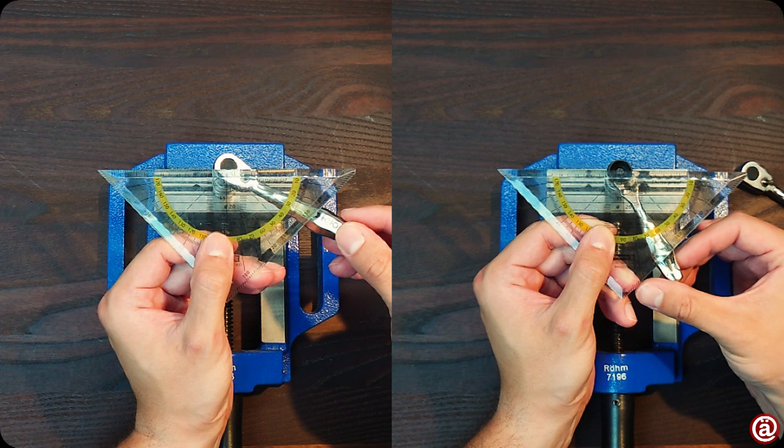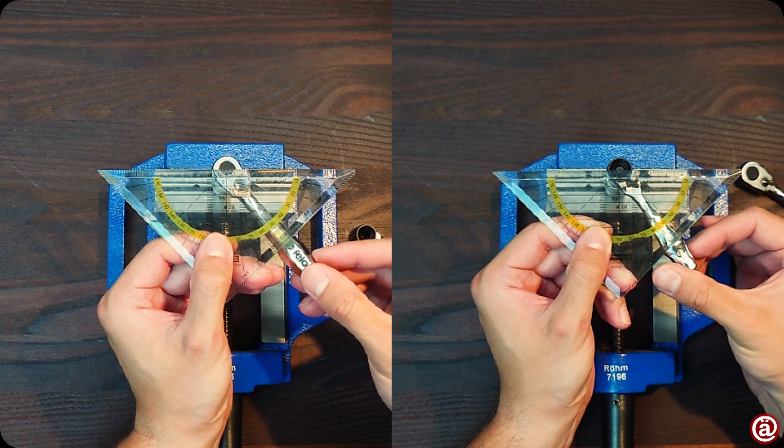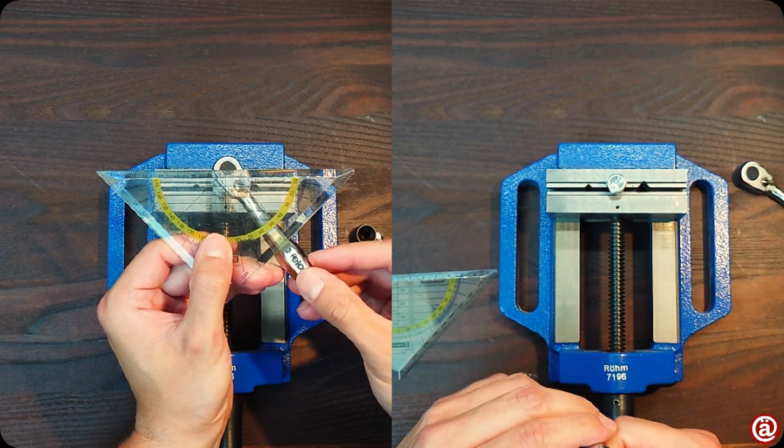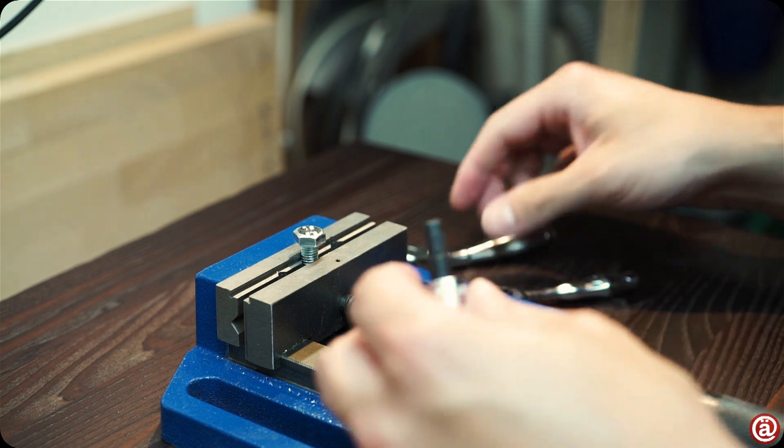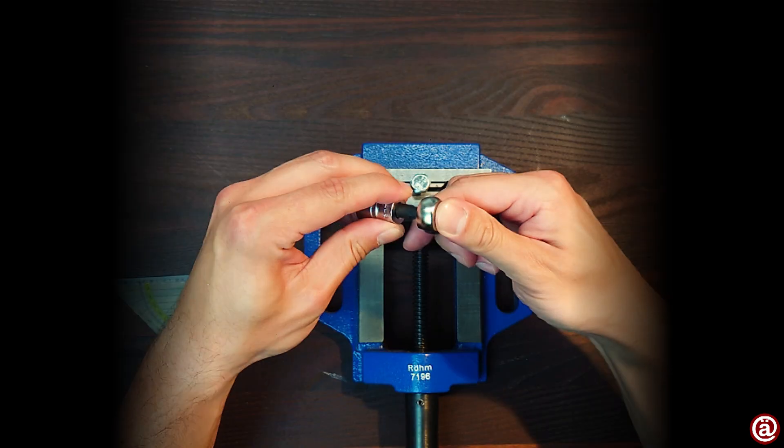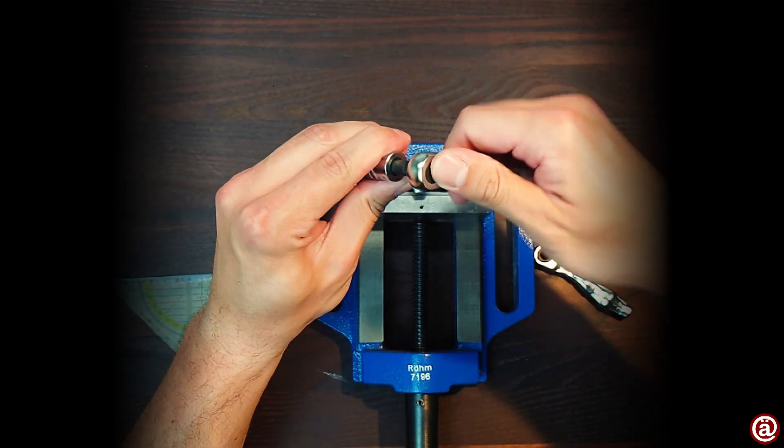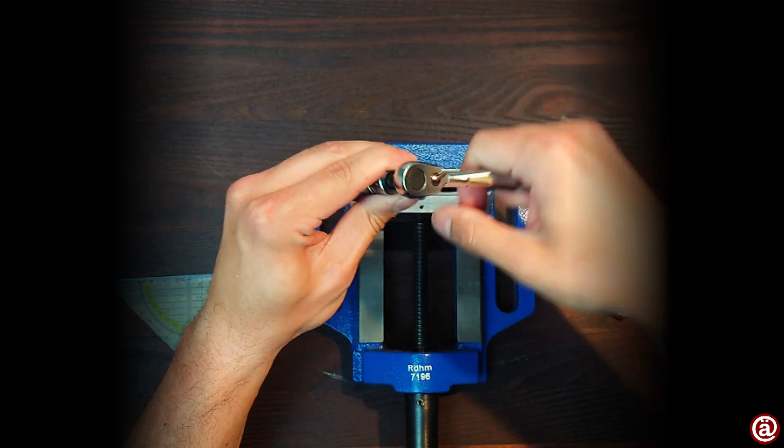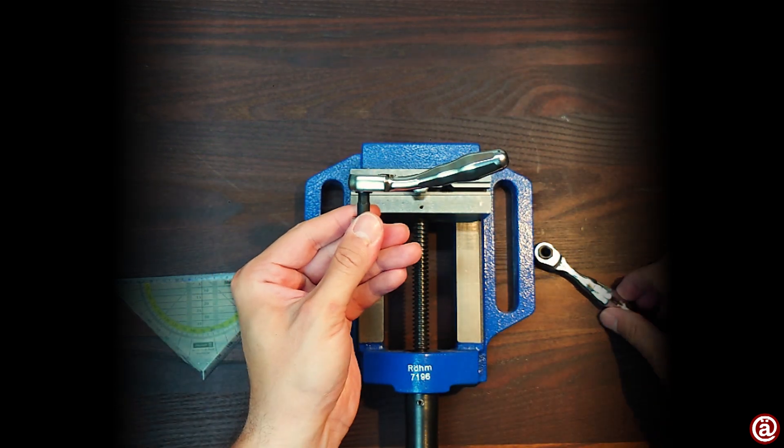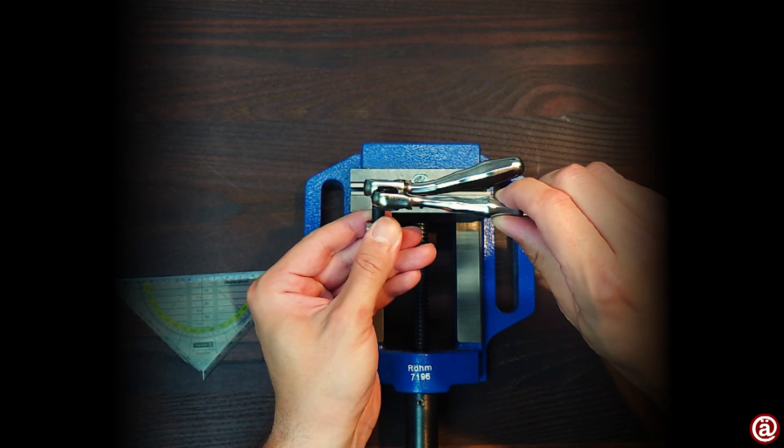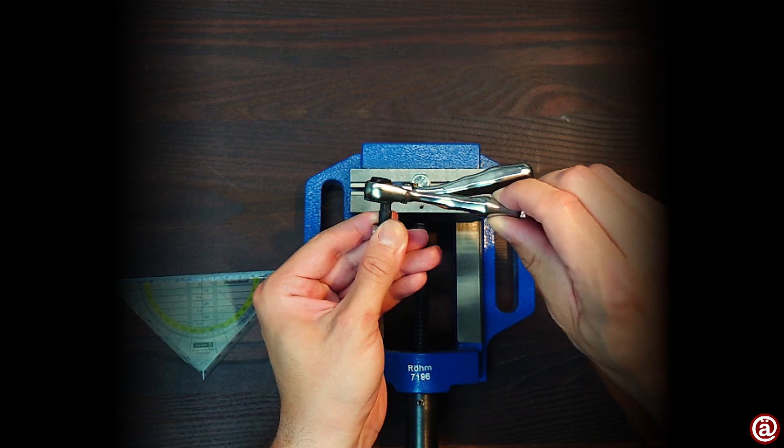I'd say both ratchets behave and feel very similar. The only reason I move fast on the right is the louder and more pronounced clicking sound when the spring engages. In this case, I like the size and slanted style of the Philo ratchet more.